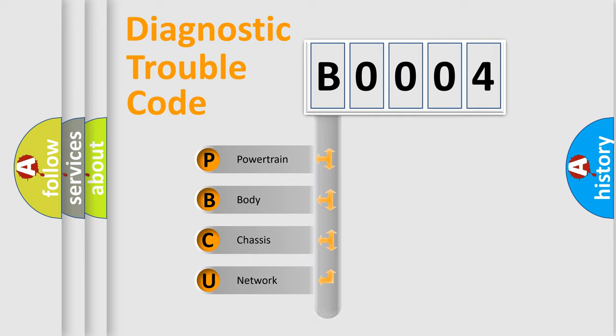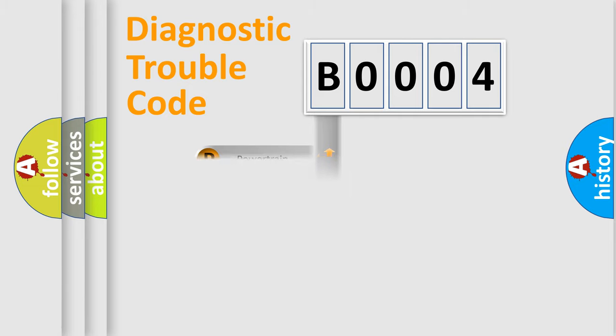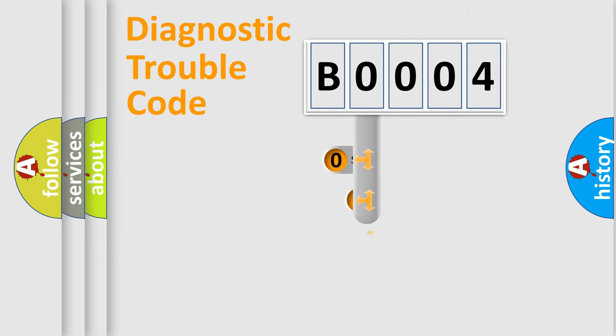Powertrain, Body, Chassis, and Network. This distribution is defined in the first character code.